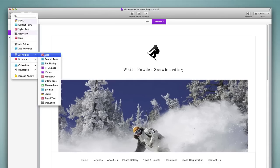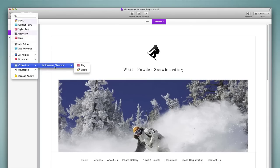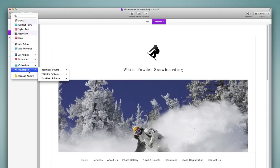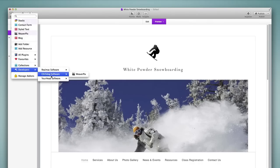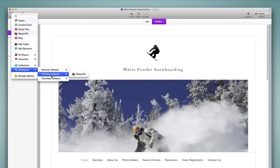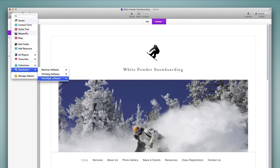We have a view for all plugins that are installed. We have favorites that we can create and we'll get to that more in a moment. We have collections that we can create as well, and then we can filter by developer. So if you have a lot of third-party plugins, it's quick and easy to get to those plugins by developer here.